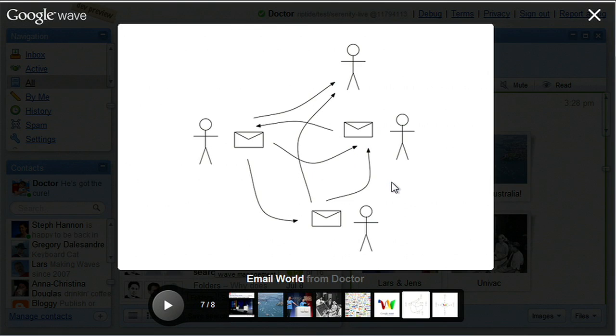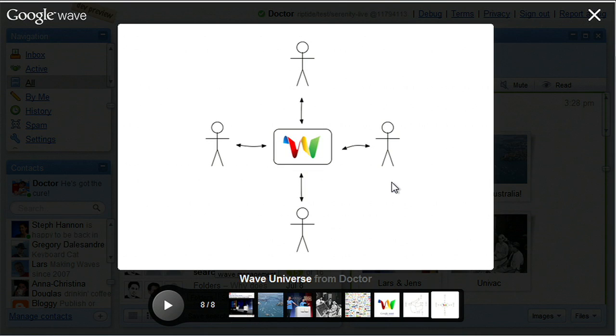Here's how Wave is different from email. When you send an email, everyone gets a copy of the message. A Wave is a hosted conversation — there is one copy and anyone can contribute to it. This model allows you to do many types of communication and collaboration in one tool.